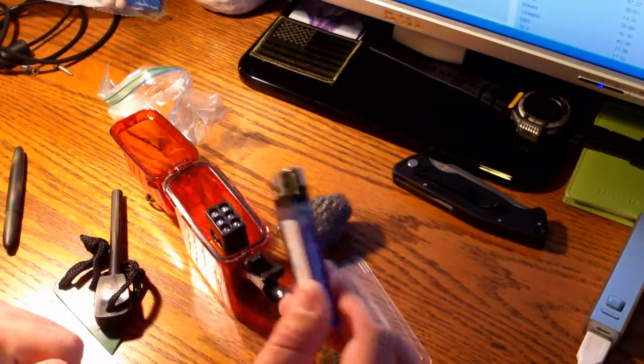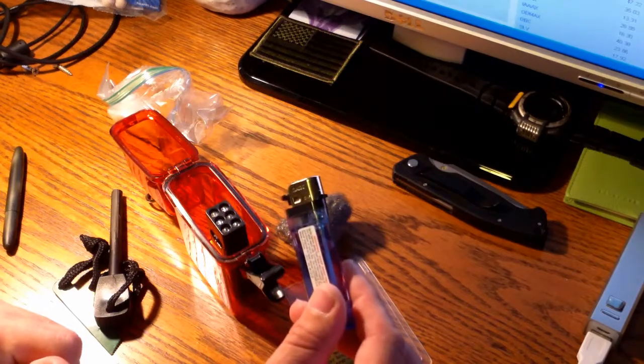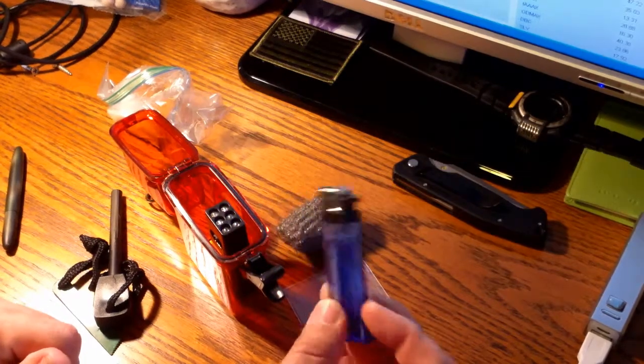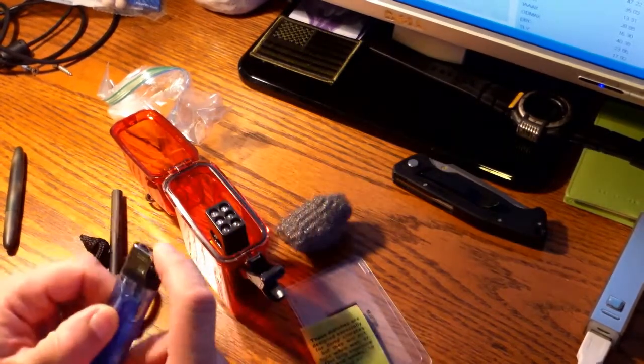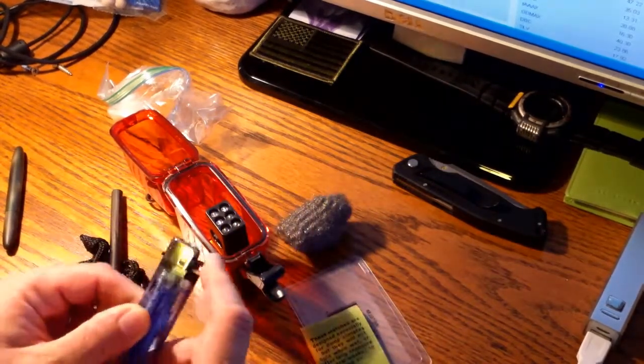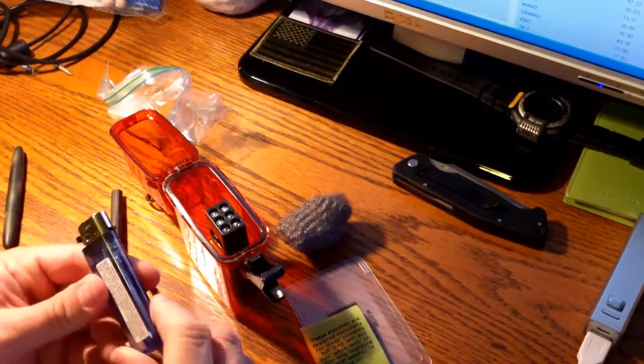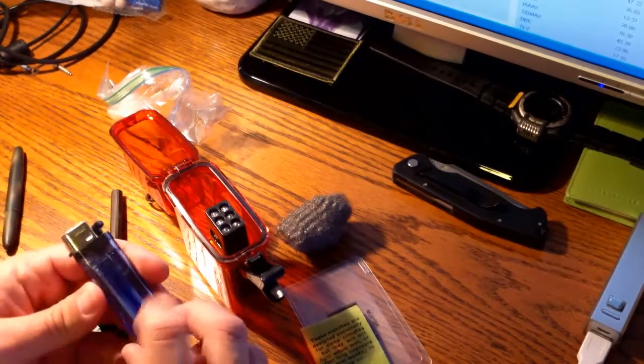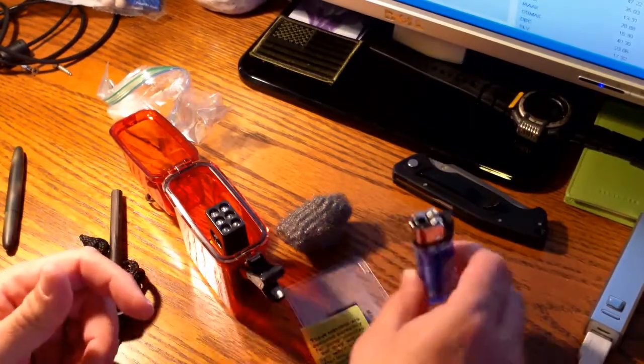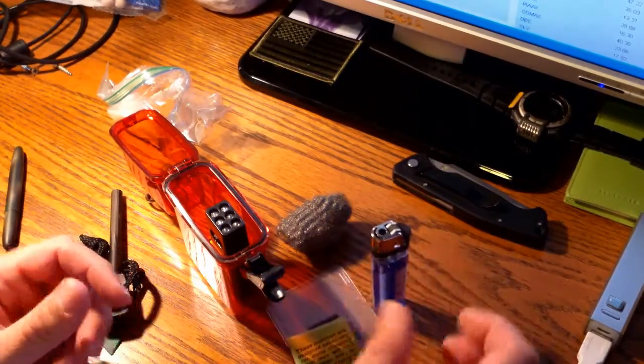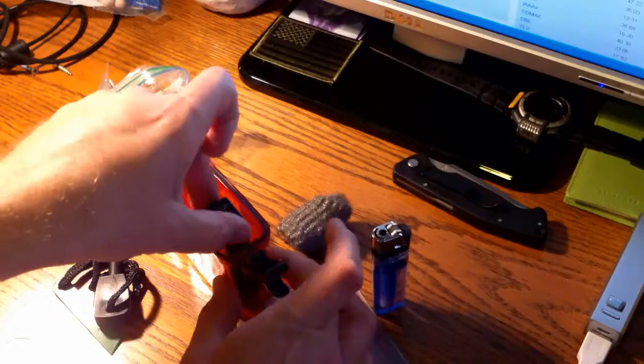This is just a cheapo lighter but I do need to replace this with a Bic. It does work but I do have some new Bic ones and I'll replace all of these with Bics.